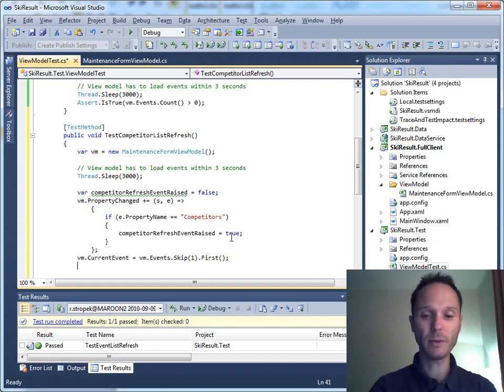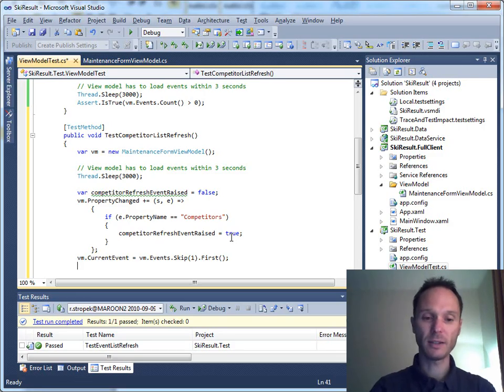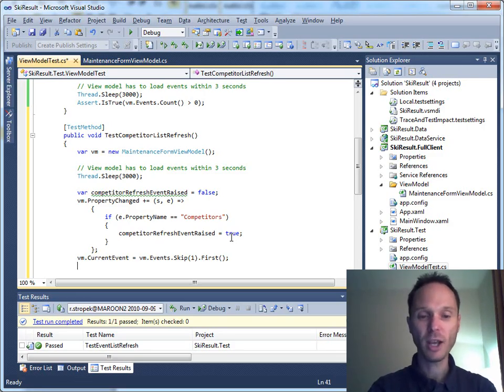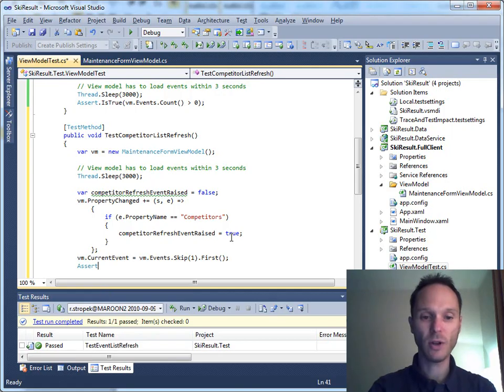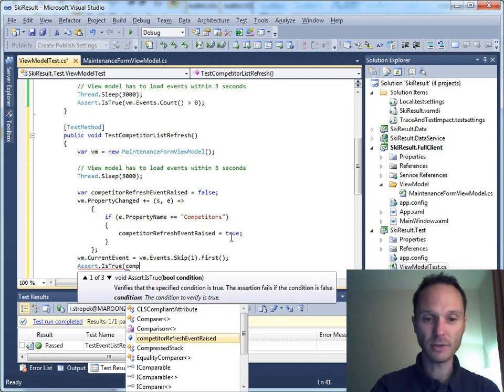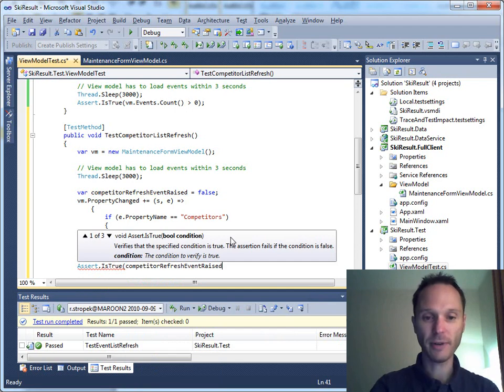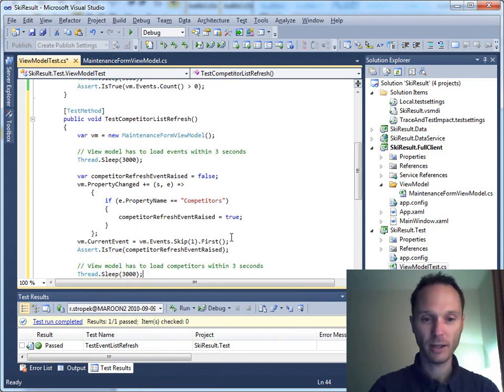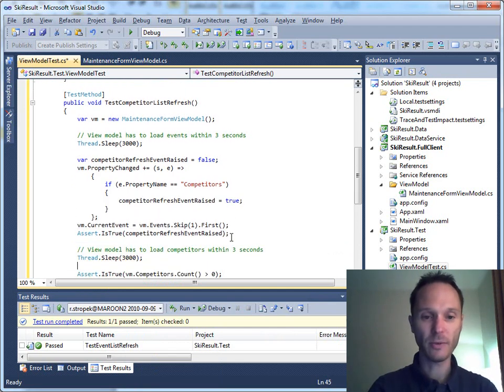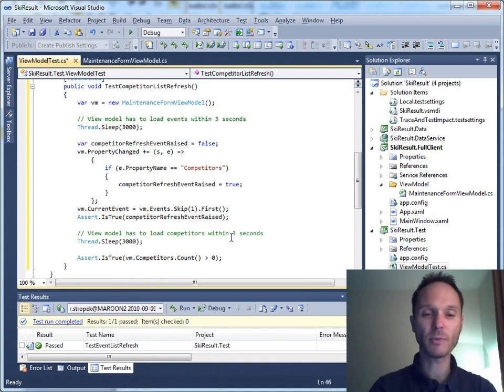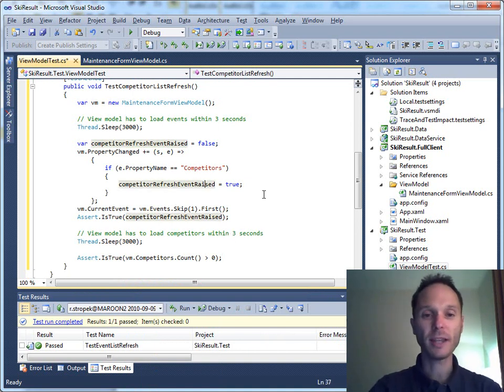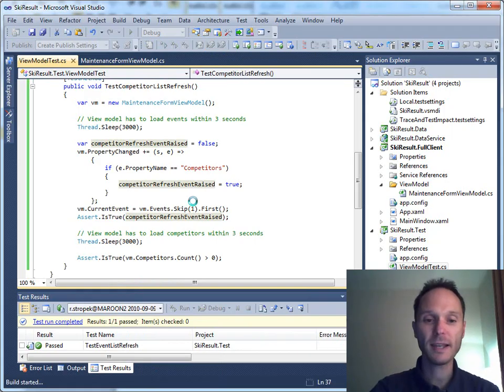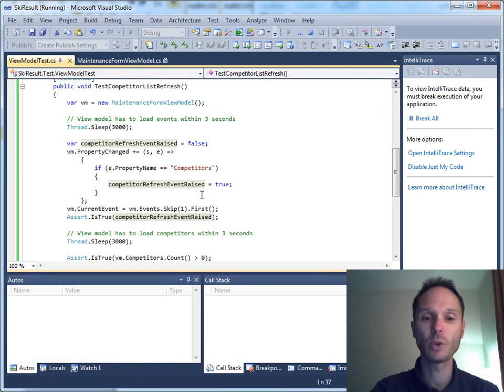Otherwise, the user interface would not discover that the data grid has to be refreshed. And we can check that very easily. Just say assert.isTrue from the competitor refreshed event raised. Here we check the competitors. I think that is enough for the moment. I think you get the point and we'll run this test to see whether our user interface will behave correctly.